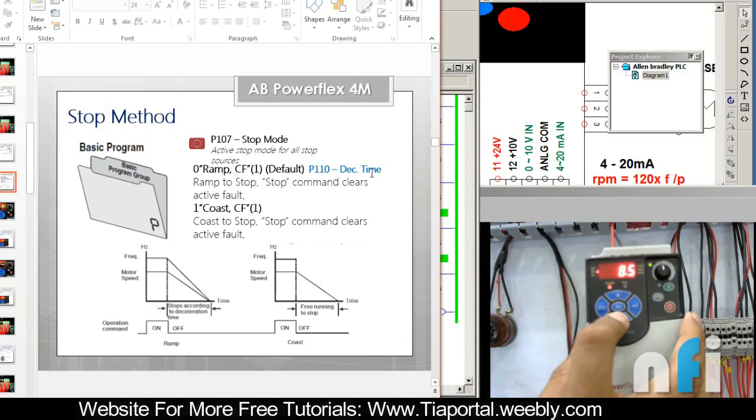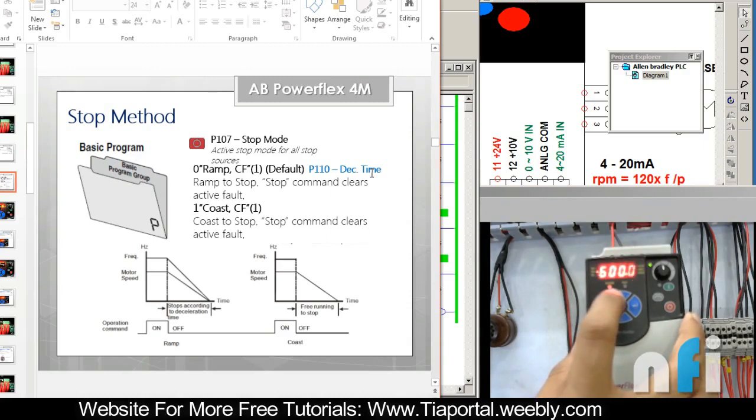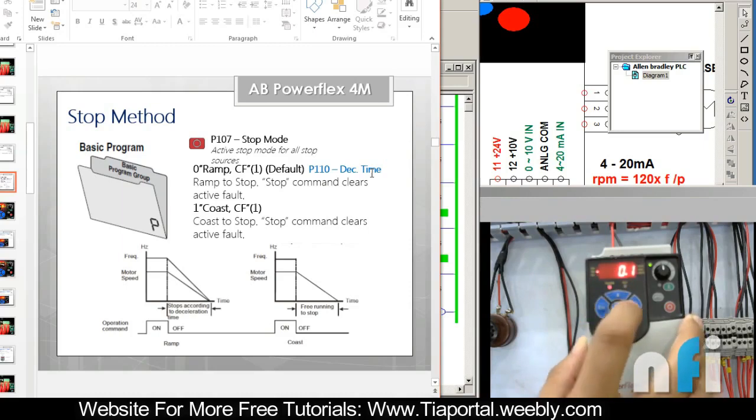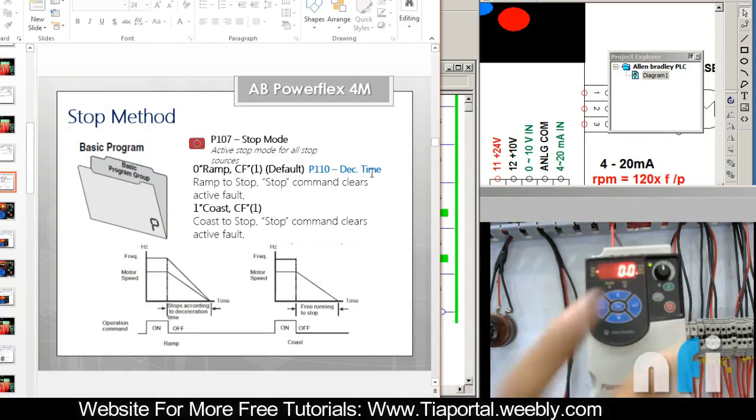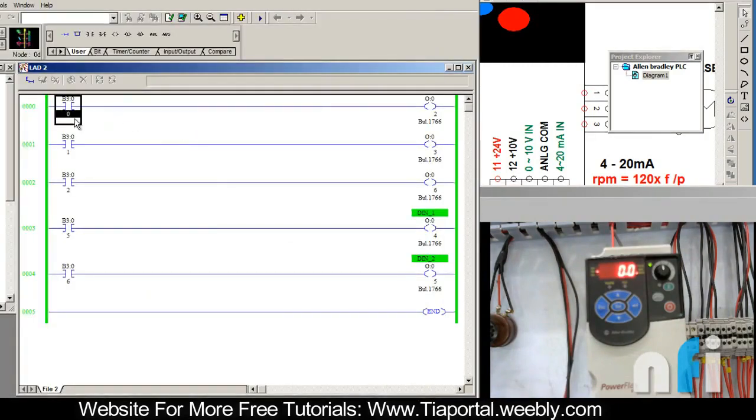Let me just reduce that to minimum. This is the maximum range which is 600 seconds. Unit is second, so minimum is 0.1. Now you'll find a noticeable difference. Let me start the drive again.